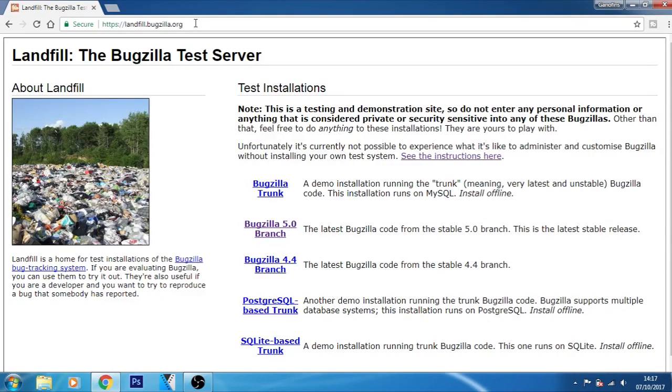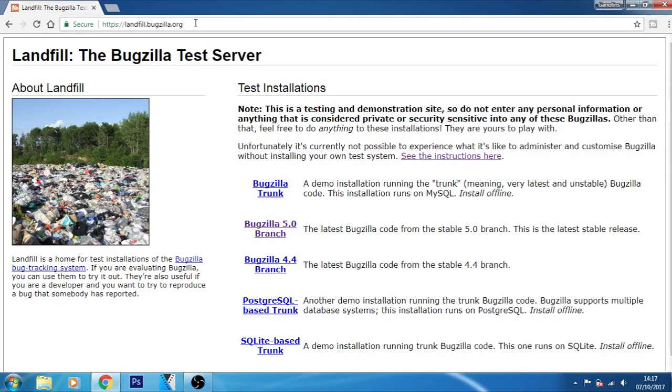If you are evaluating Bugzilla, you can use this website. It is very useful if you are a developer and want to try to reproduce a bug that somebody has reported.